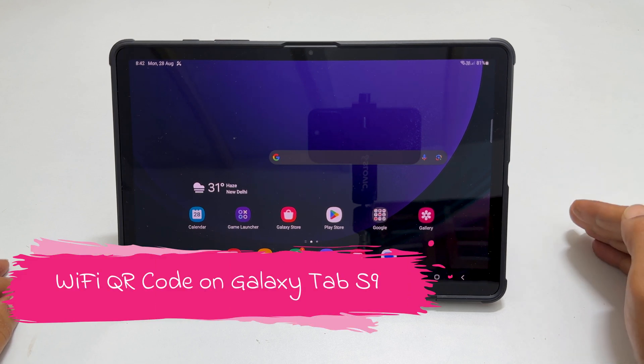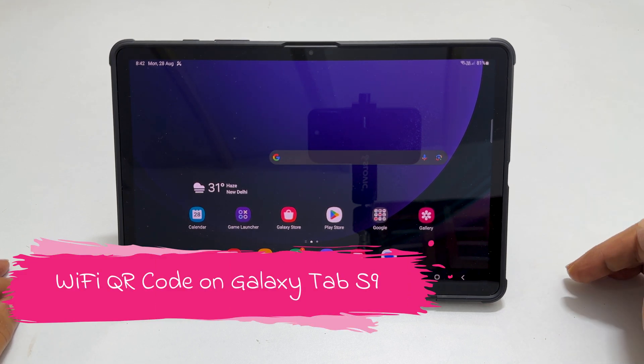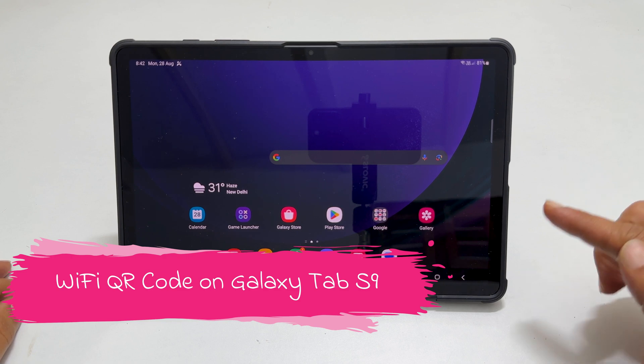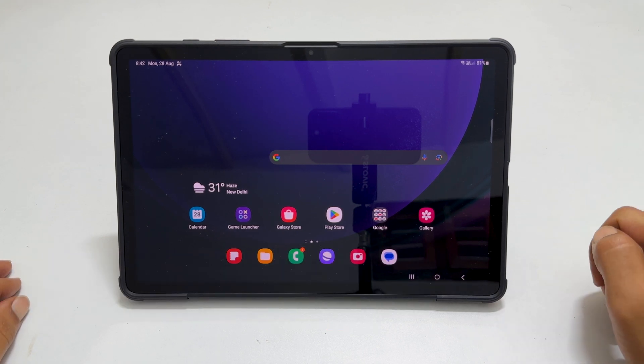Welcome to the channel. In this video, I will show you how to share your Wi-Fi QR code on the Samsung Galaxy Tab S9. Let's get started.